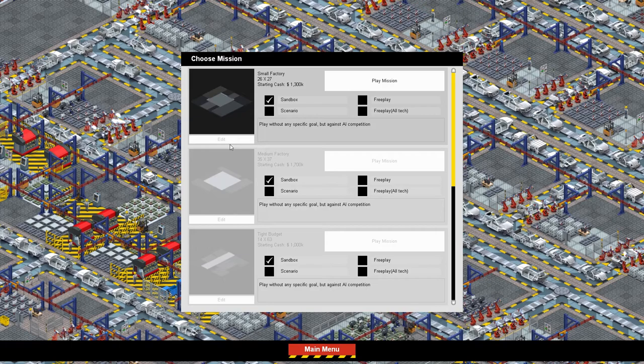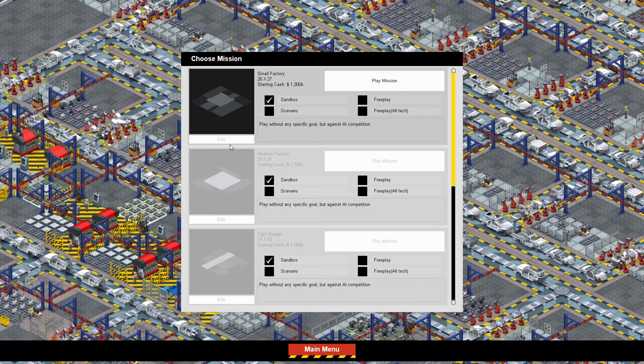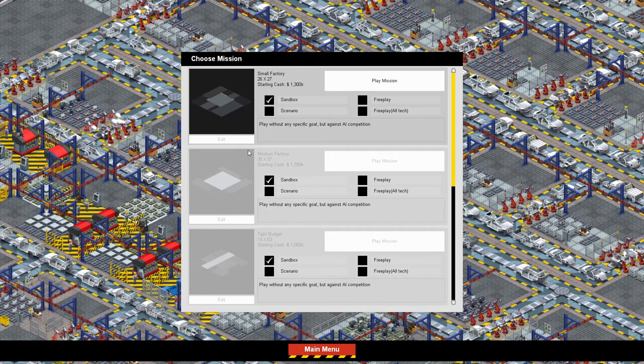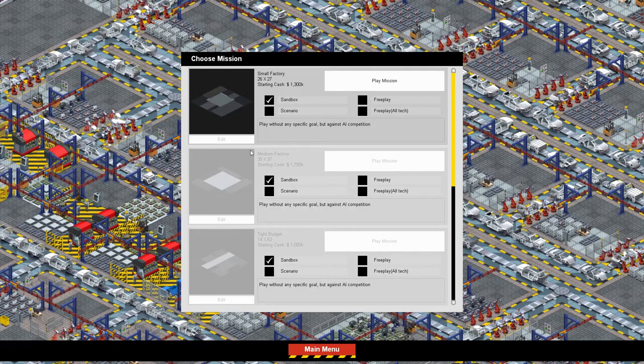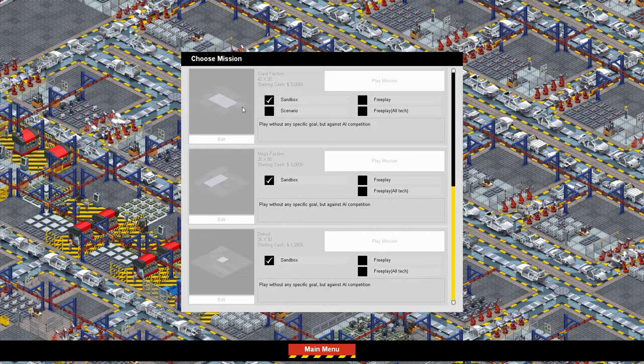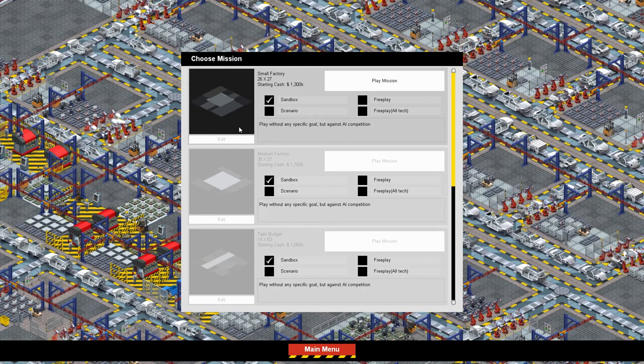But yeah, actually they're working on a campaign for Automation where you'll have production line and all that stuff. But yeah, this is just, I mean you kind of design your car a little bit, but not nearly as in depth. More in depth in some aspects and less in others.